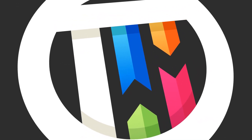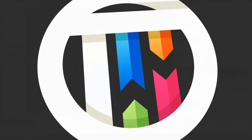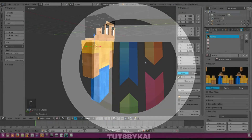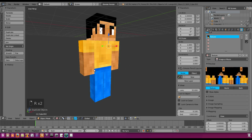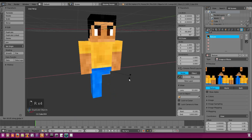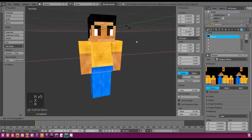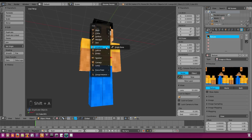Welcome back to the next part of the Minecraft Rig tutorial. Today we're going to be using bones to actually animate this guy. You could use him just like this — he's pretty much ready to go — but his legs and arms do not bend, and neither does his chest, and it kind of rotates weird. So we're going to be using bones to animate him.